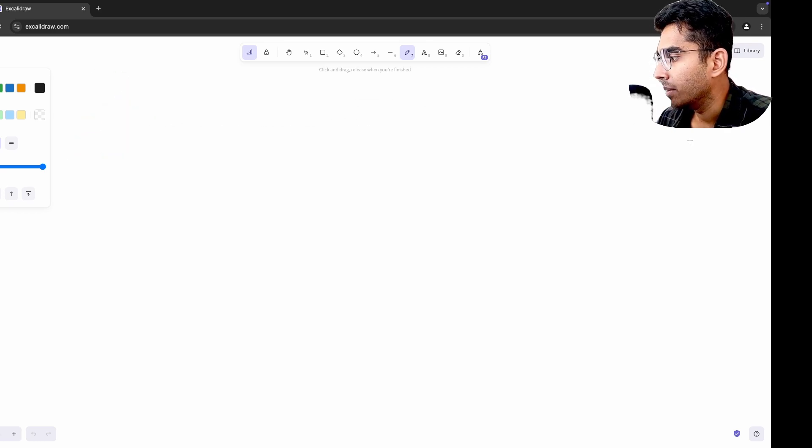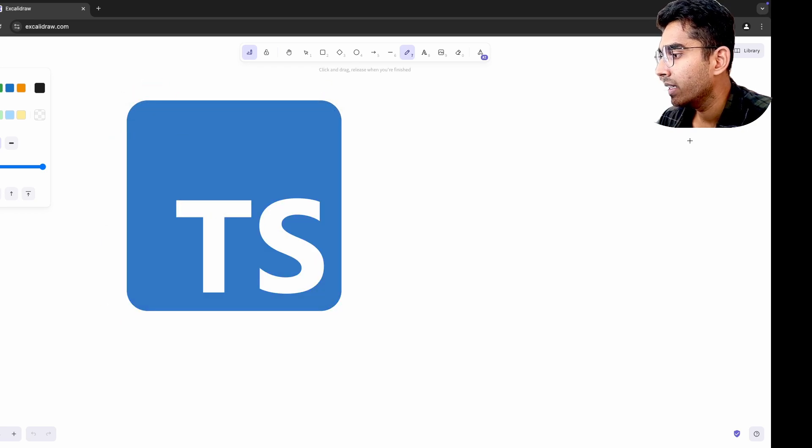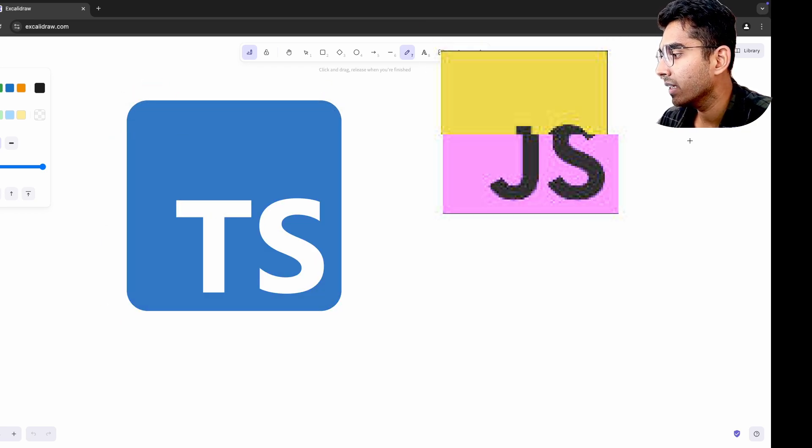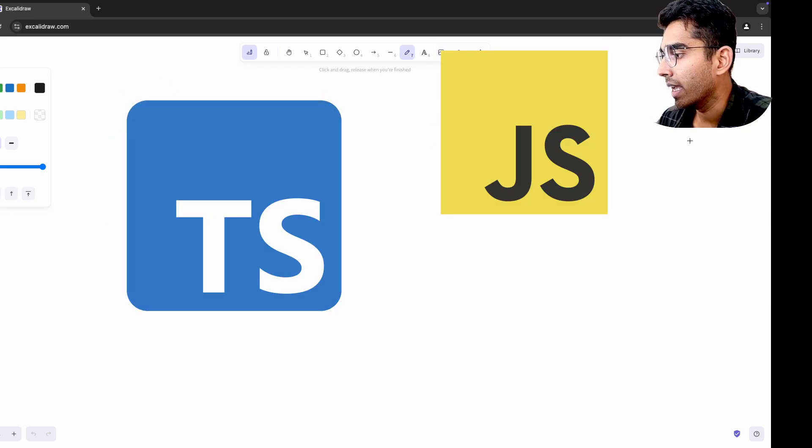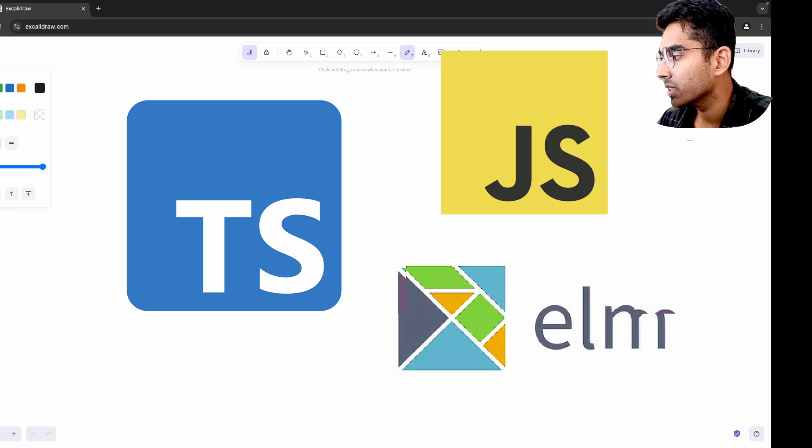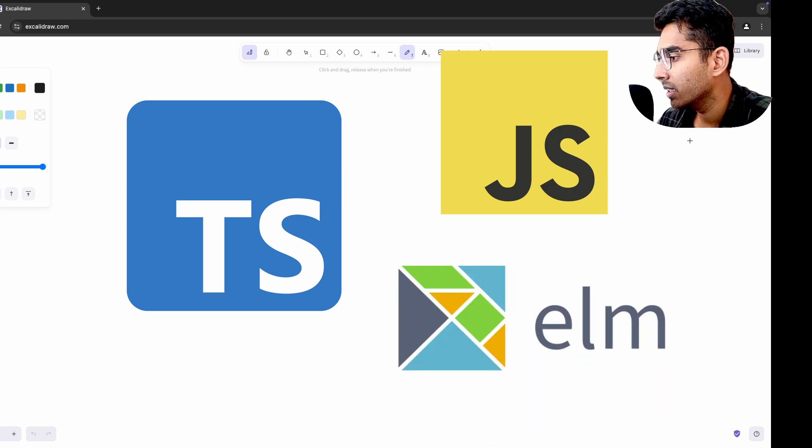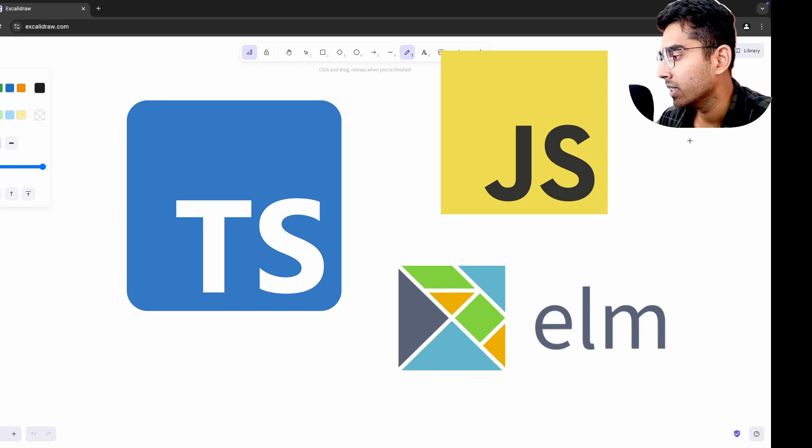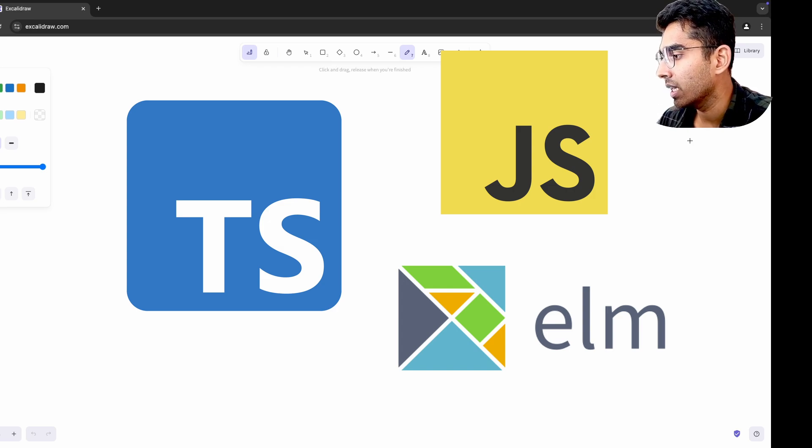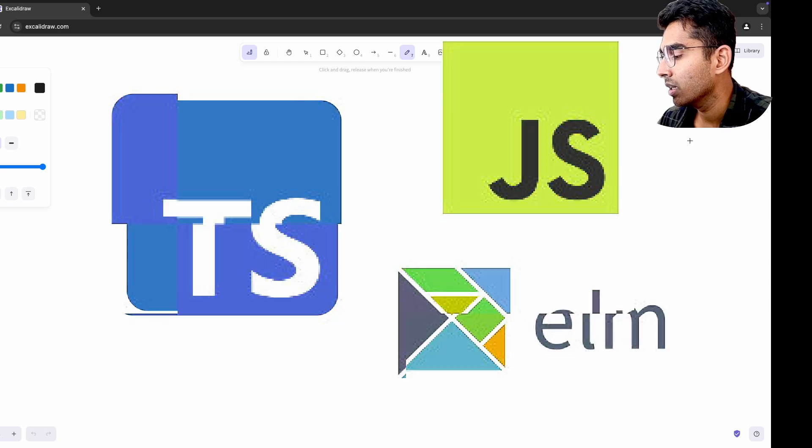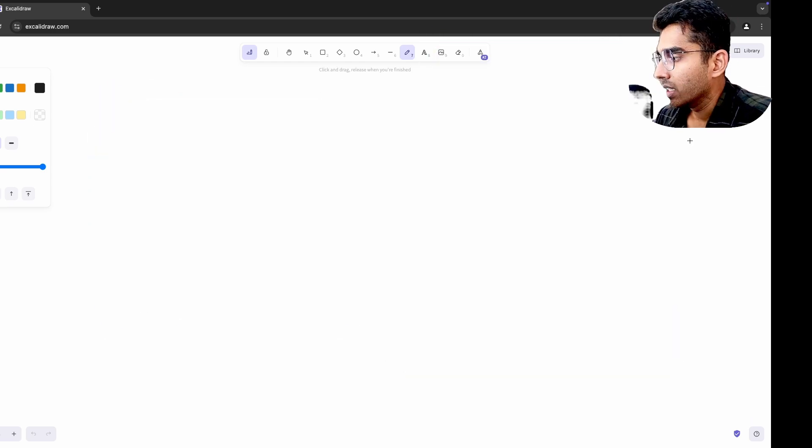When I tried TypeScript strict mode for the first time, I began to see how much implicit behavior I had been relying on in JavaScript. Then I explored Elm, a purely functional language with a strict type system, and it took those ideas even further. Returning to TypeScript, I found myself writing stricter, safer code, and using advanced TypeScript features like discriminated unions and conditional types more confidently.